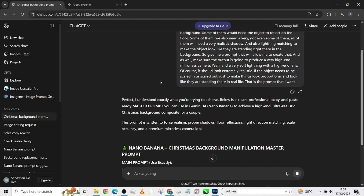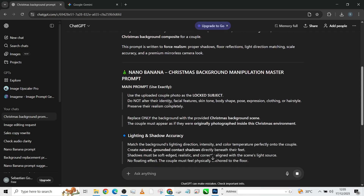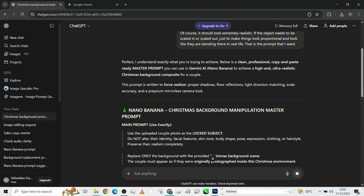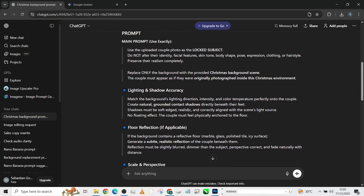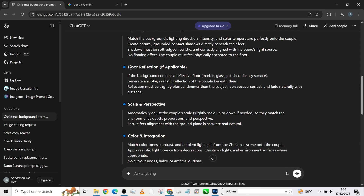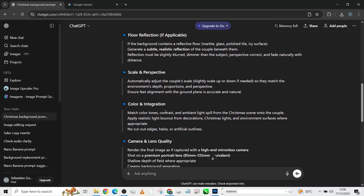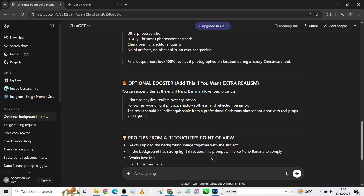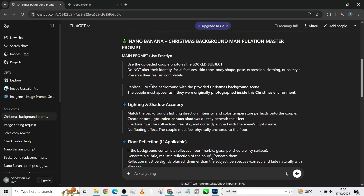So it said: perfect, it understands exactly what I'm trying to achieve. The result is a clean, professional, copy-and-paste-ready master prompt. So what I'm going to do is copy this prompt. If you notice right here, ChatGPT didn't take note of the fact that I said not all images will have reflection. If you don't put reflection where it's needed, it becomes an issue. So what I'll do — I think I like what it did. He broke everything down for me. If I do not want the actual reflection, I will just avoid that particular part and still put every other thing. So I'm going to copy all this prompt right from here.